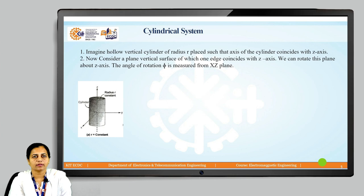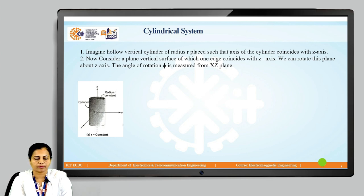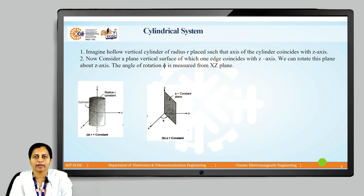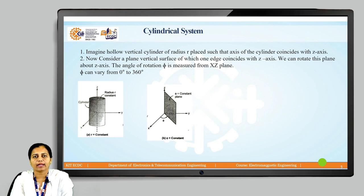Now consider a second surface: a plane vertical surface of which one edge coincides with the z-axis. We can rotate this surface about the z-axis, and the angle of rotation φ goes from 0 degrees to 360 degrees. This angle φ is measured from the x-z plane.